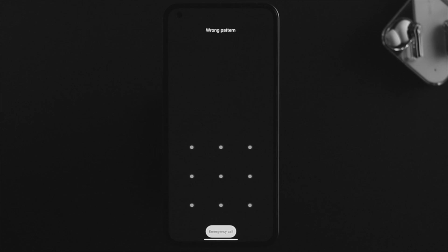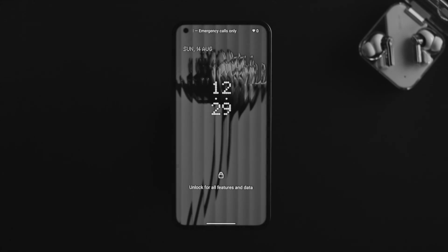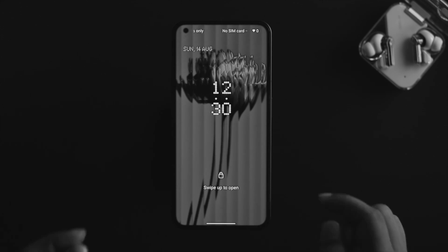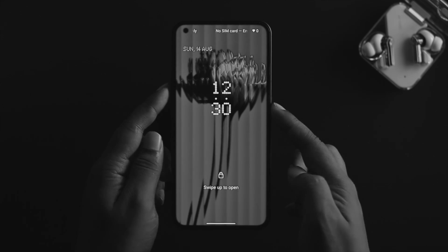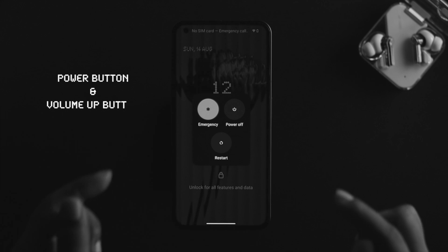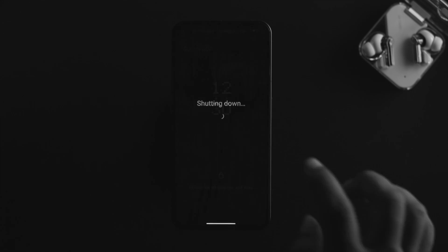To reset your password, first you need to completely turn off your device. Just press and hold the power button and the volume up button, and tap on power off. Once your device has completely turned off, press the volume up button and the power button simultaneously.